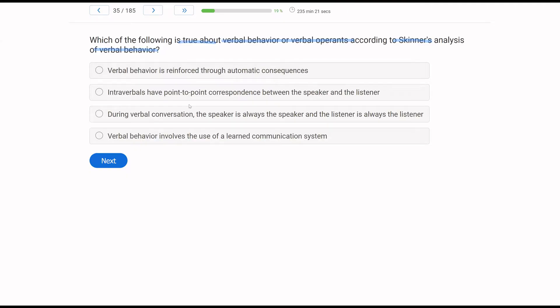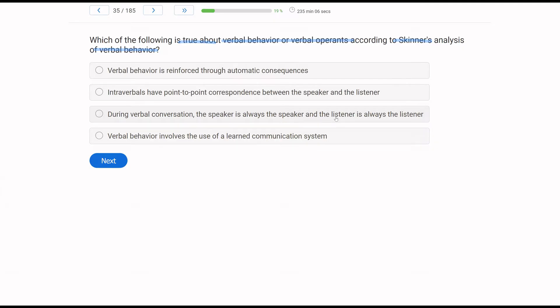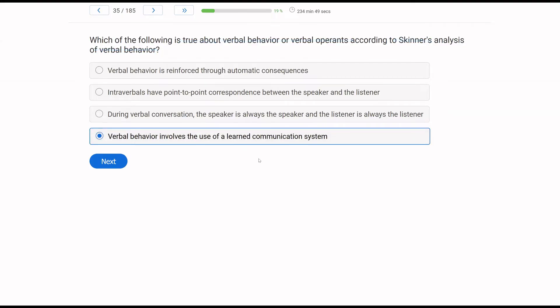Intraverbals have point-to-point correspondence between the speaker and the listener? Do intraverbals have point-to-point correspondence? No. That is one of the things that separates them from echoics. During verbal conversation, the speaker is always the speaker and the listener is always the listener? Again, not true. The speaker starts as the speaker. When the listener responds, the listener then becomes the speaker himself. So that leaves us with verbal behavior involves the use of a learned communication system. Yes. Verbal behavior could be sign language, could be spoken. It's a learned communication system.